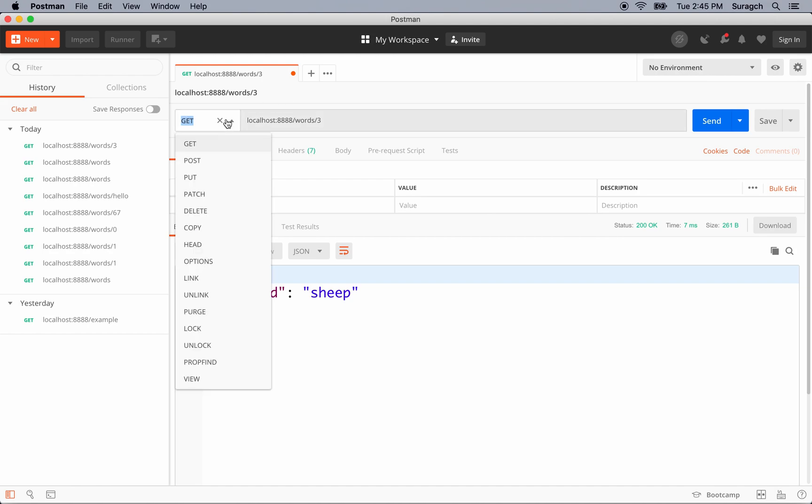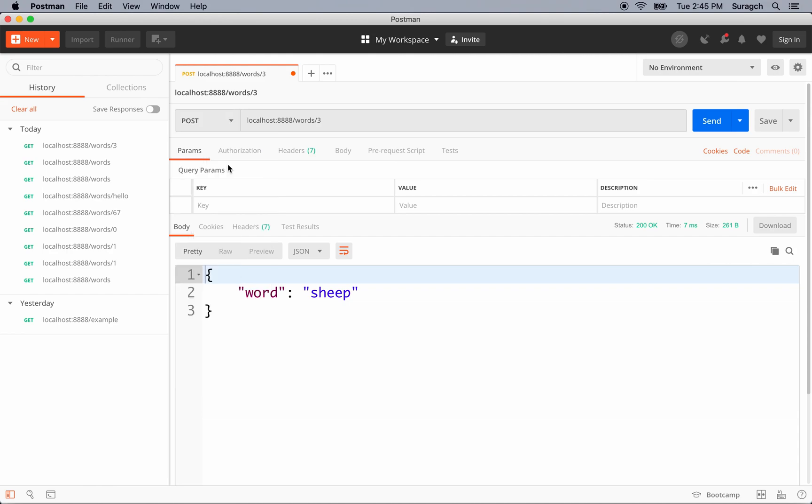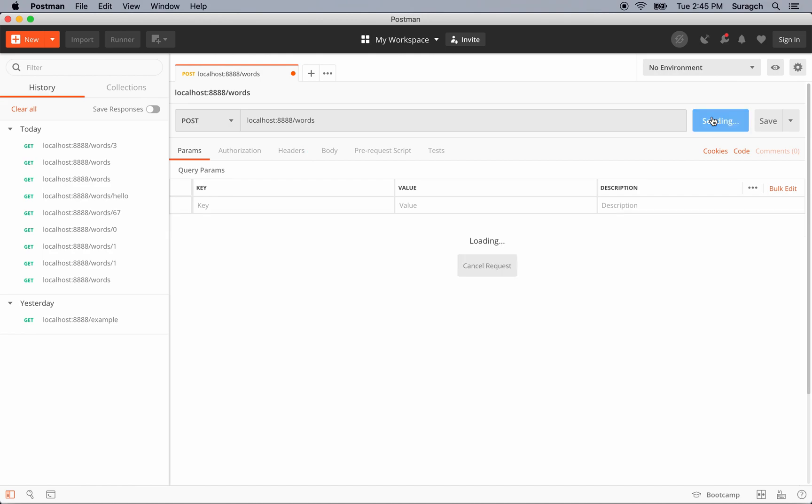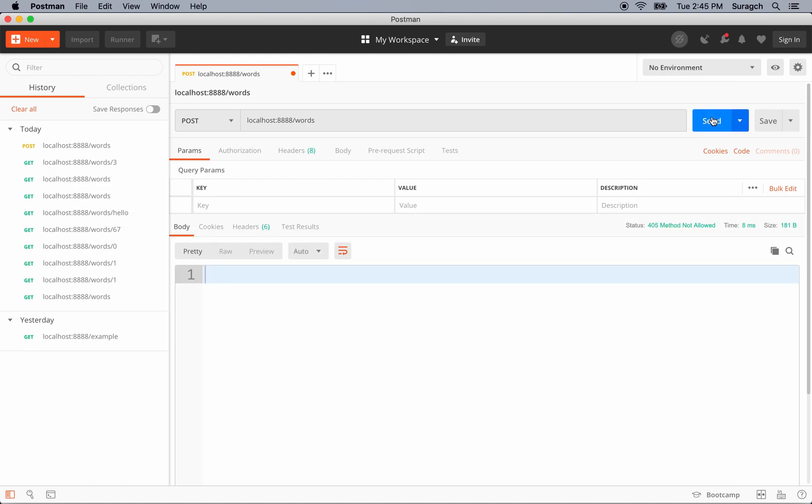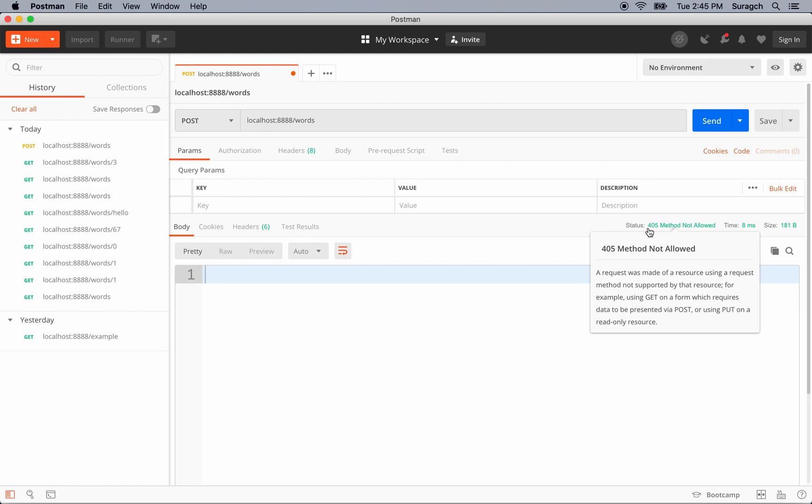So we've learned how to handle GET requests. In the next lesson, we're going to handle POST, PUT, and DELETE. For now, let's see what happens if we try a POST request on words. Hit send. We get a 405 method not allowed, because we haven't implemented that yet. We'll do that next. See you soon.